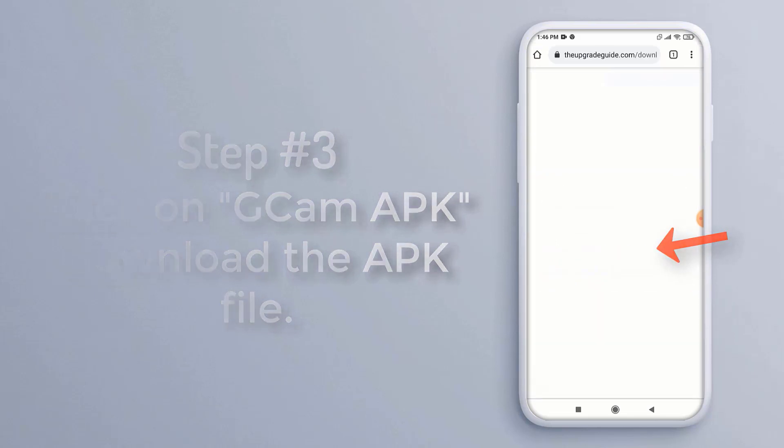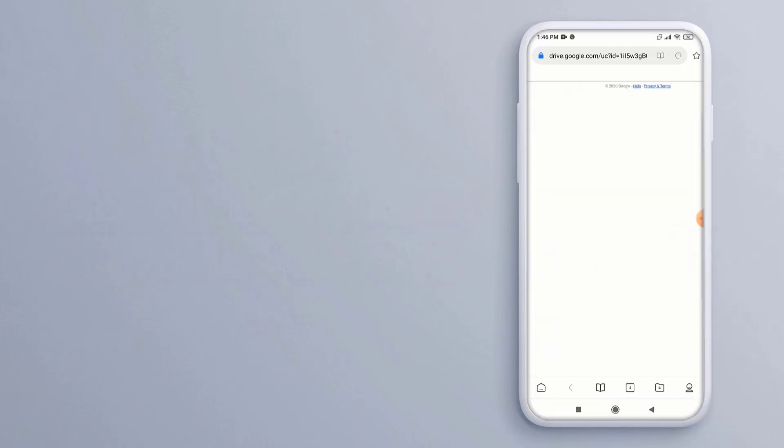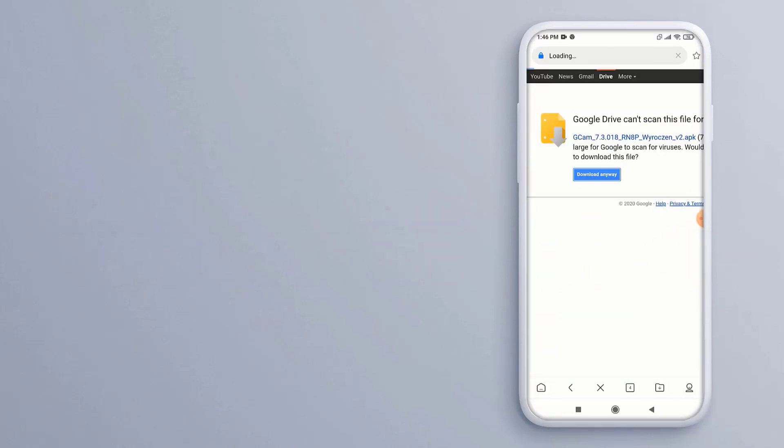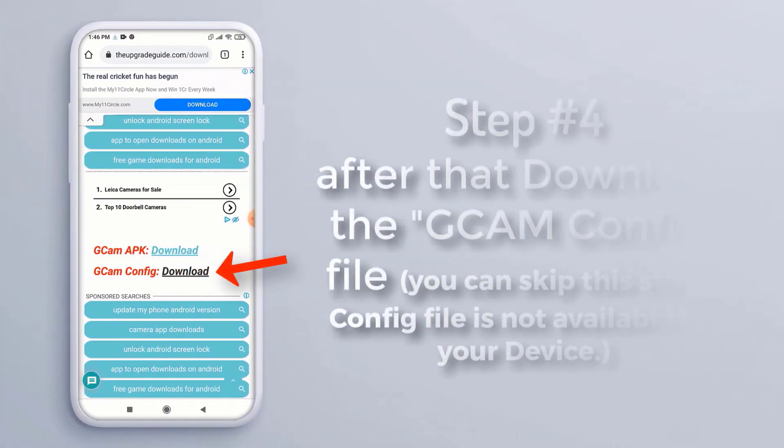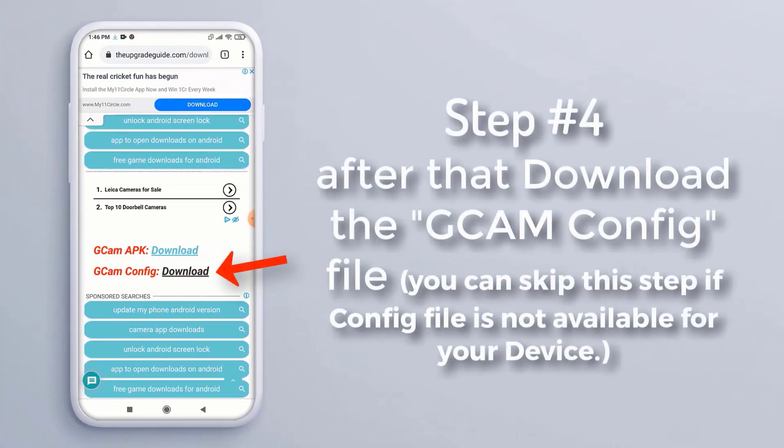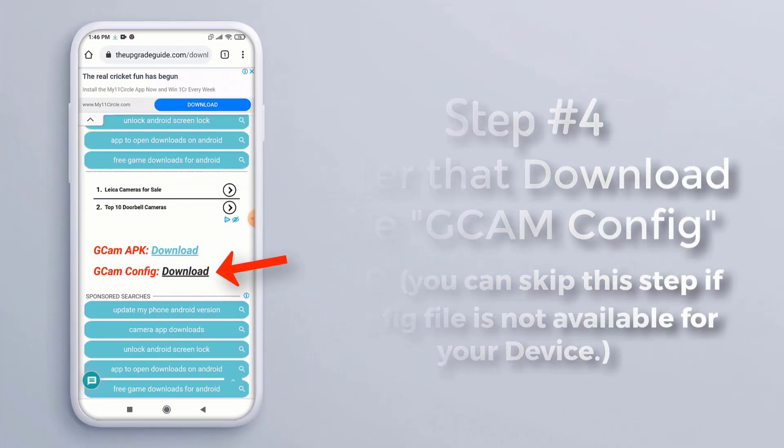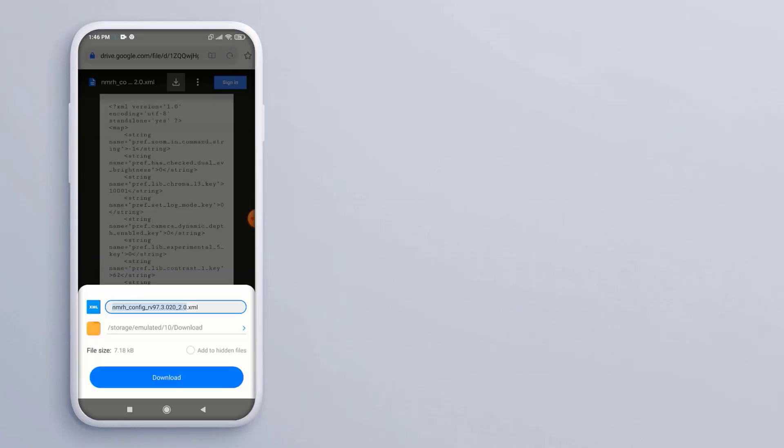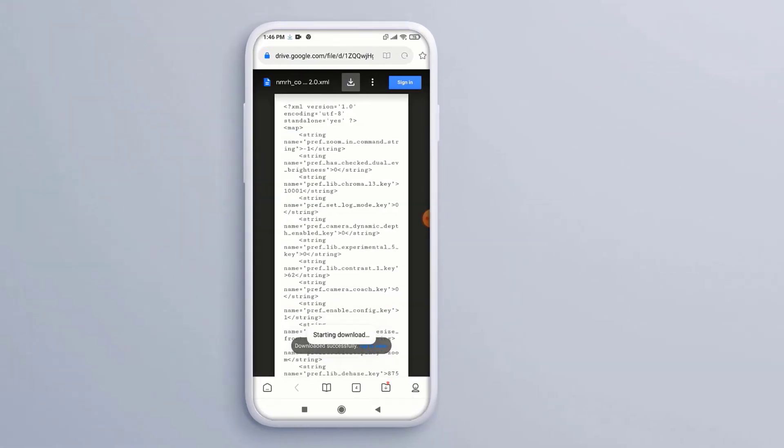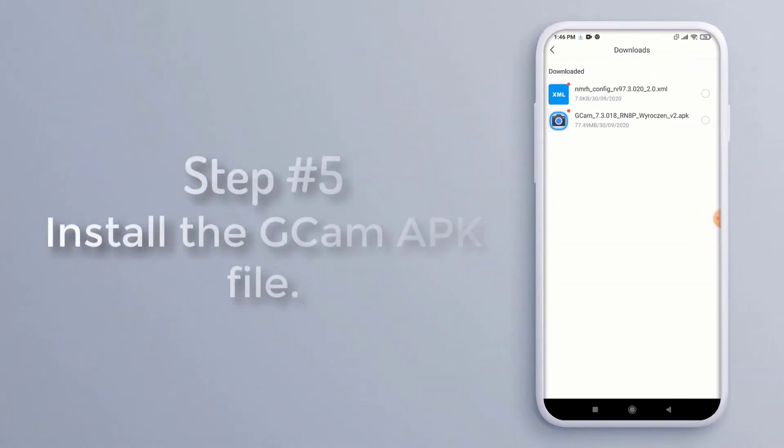to download the APK file. Step 4: After that, download the GCam config file. You can skip this step if the config file is not available for your device. Step 5: Install the GCam APK file.